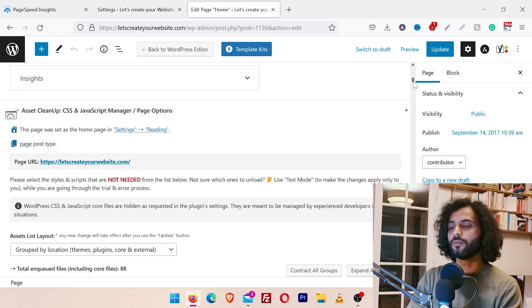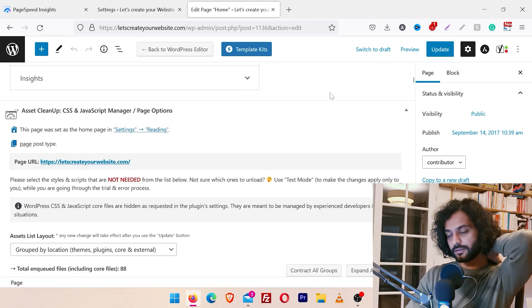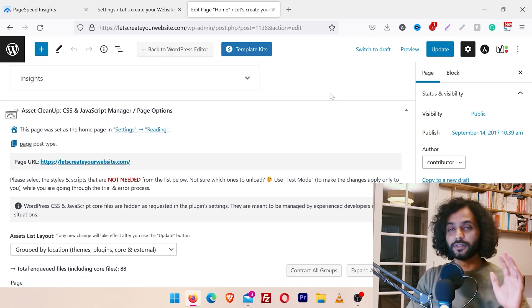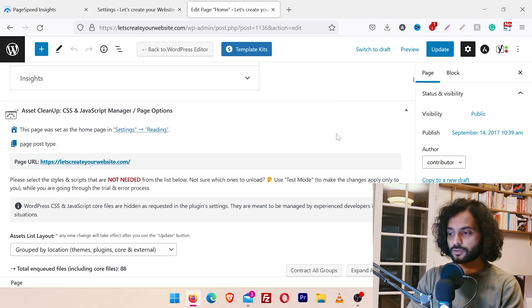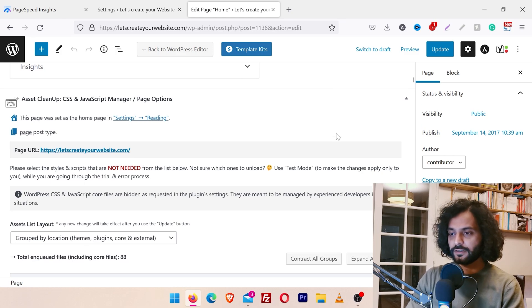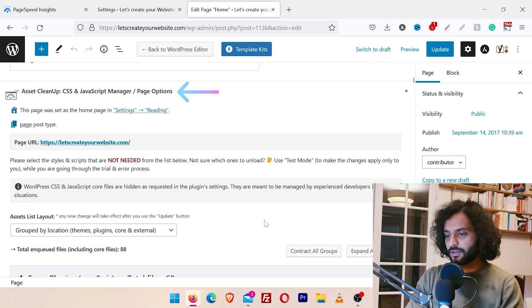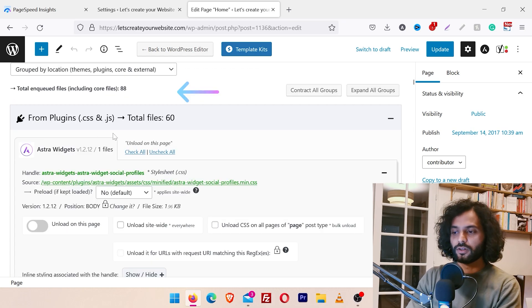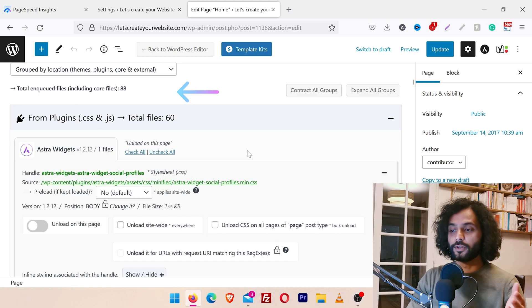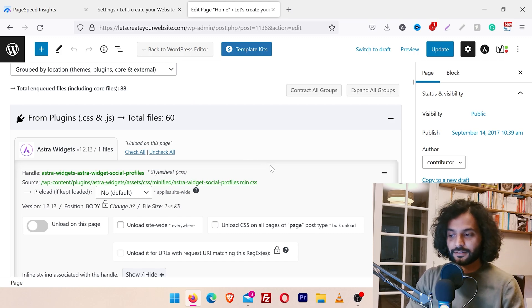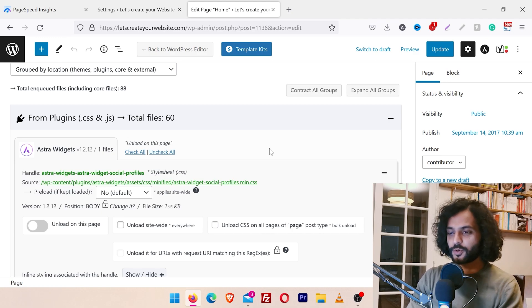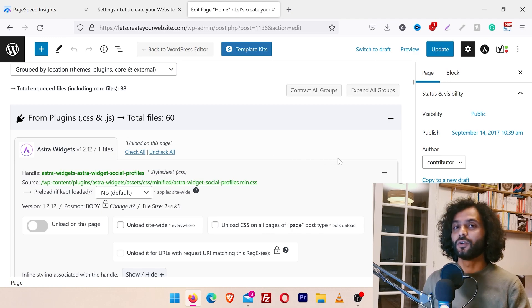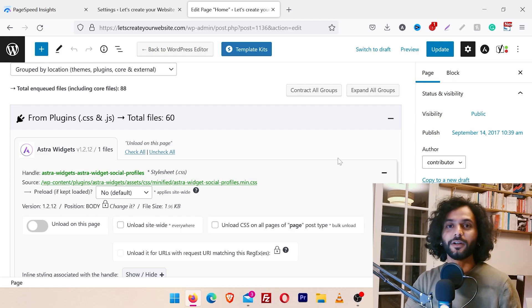With that said, let's see how this plugin works. We installed the plugin, and now what you need to do is scroll down the page. We are doing this on the homepage — the most important page. Once you scroll the page, you'll find the Asset Cleanup section. Here you can see all the JavaScript and CSS files loading on the page. It takes a little bit of logic and knowledge about your website to know what to remove.